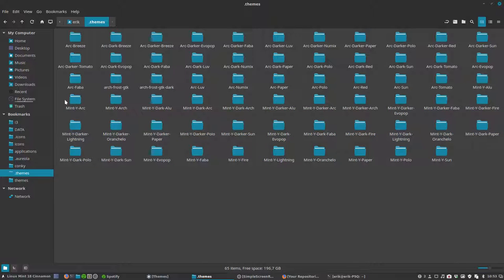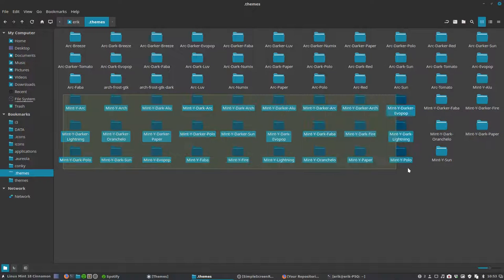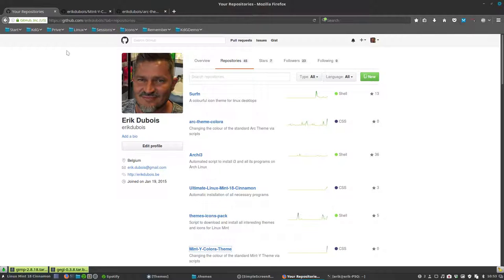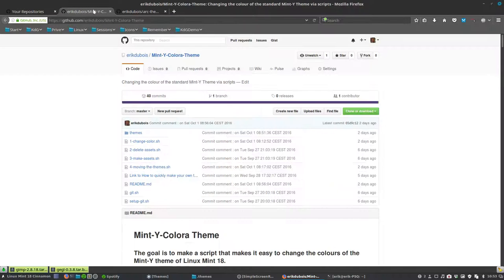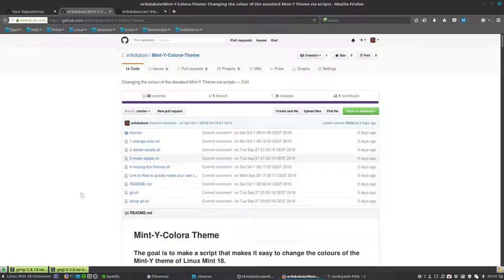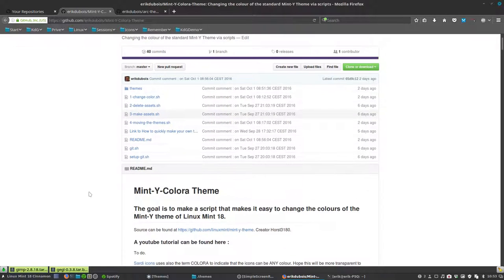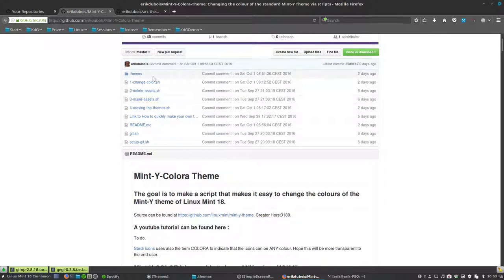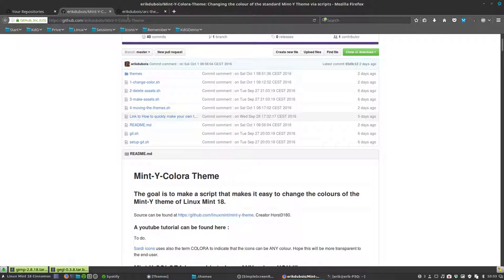There are two main parts. Just go to my repository, Eric de Bois, and then you have the Mint-Y color, meaning you change the Mint-Y theme to any color you want. There are 16 million colors to choose from. You follow four scripts and then you have your own theme.